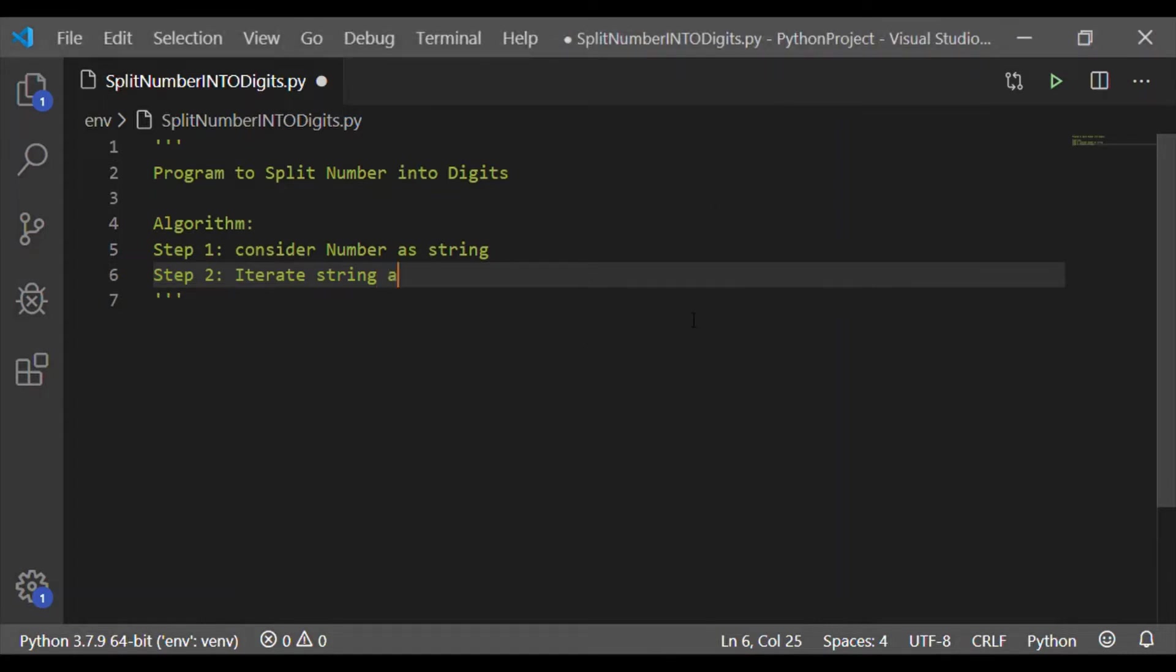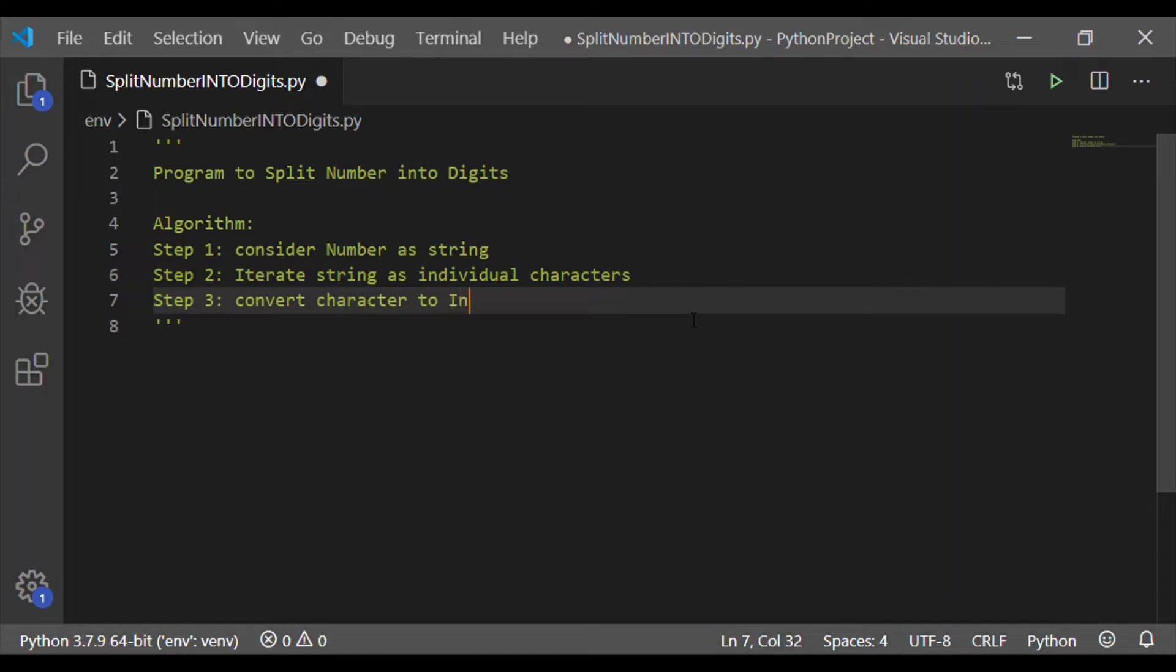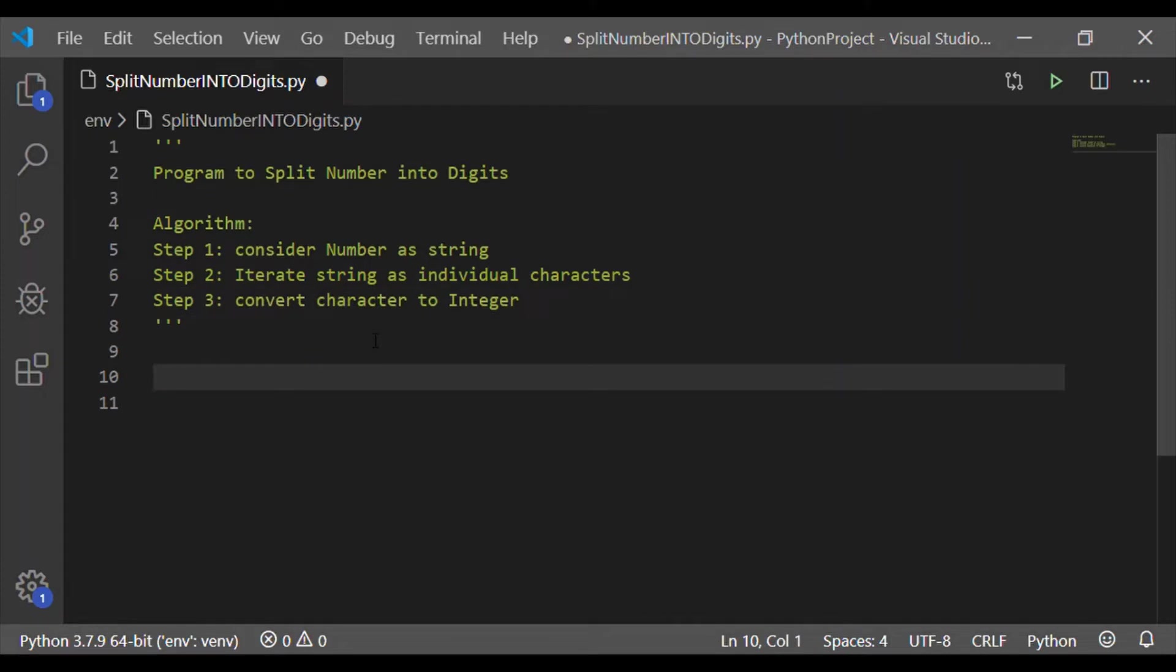On converting the number to string, we have to iterate the string as individual characters. And the last step is, convert back these individual characters which were iterated from the string back to integer. This is a simple three-step algorithm which we will implement in two different methods.